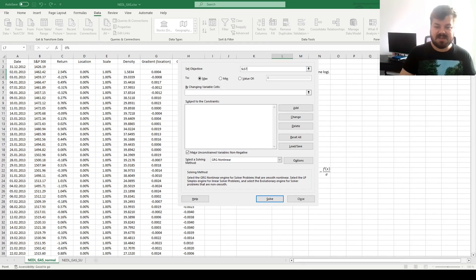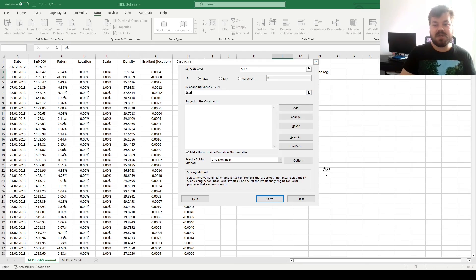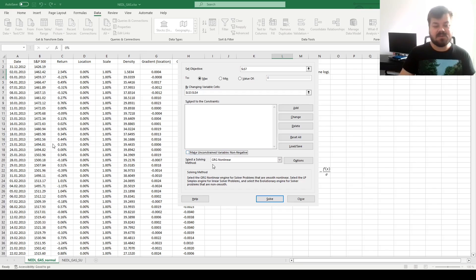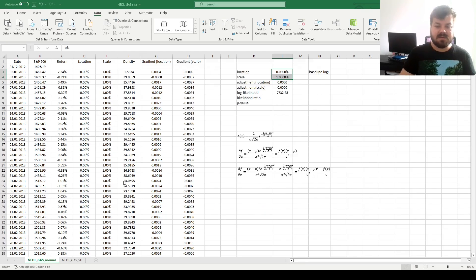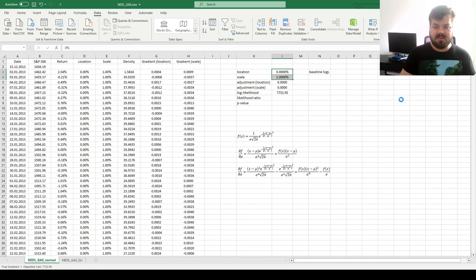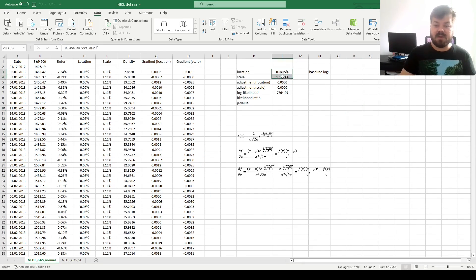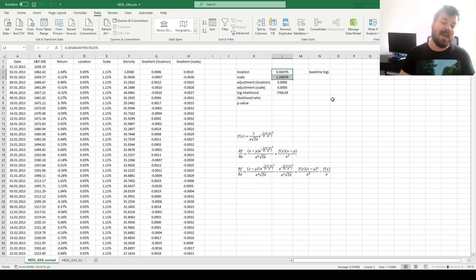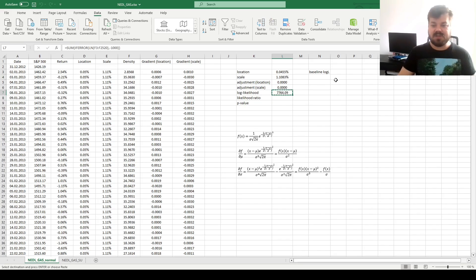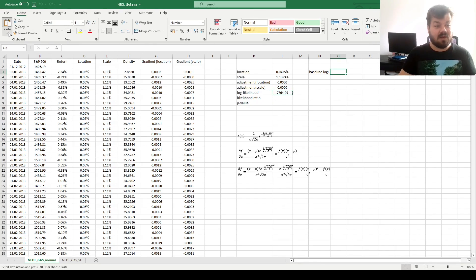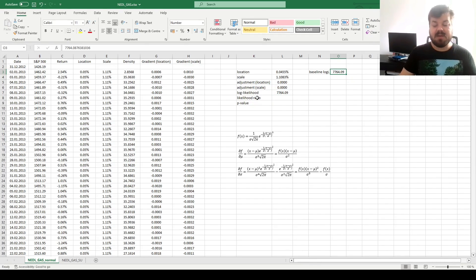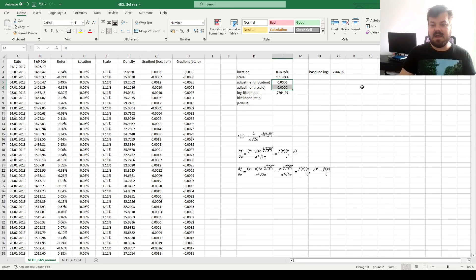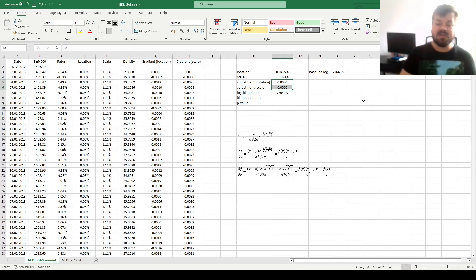And now let's figure out our starting parameters for location and scale. So let's maximize our log likelihood by changing just the location and scale parameters for now, untick the make unconstrained variables non-negative box and press solve. That quickly converges to optimal location and scale parameters for the normal distribution with no GAS effects. So let's just keep track of our baseline log likelihood here so we can determine whether there are significant GAS effects.